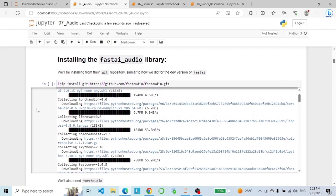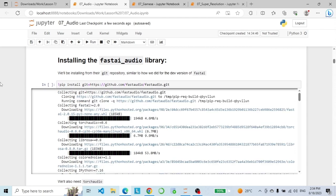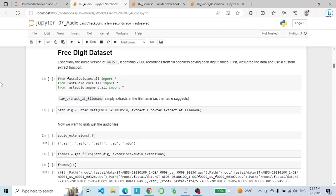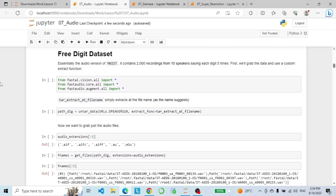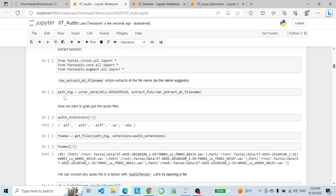Now let's install FastAI audio. For today's example we will use the 3-digit dataset, which is the audio version of MNIST — it contains 2,000 recordings from 10 speakers saying each digit 5 times. We download and extract the dataset from a URL. The extraction uses tar extract on the filename, extracting the contents of the downloaded tar archive to a directory with the same name as the archive's filename.